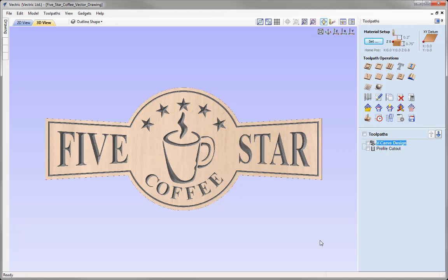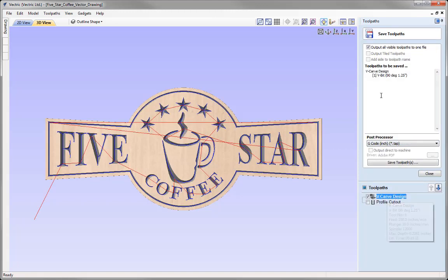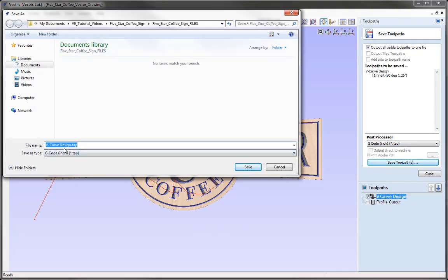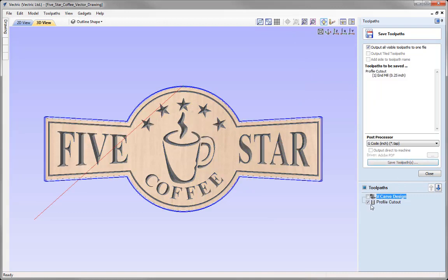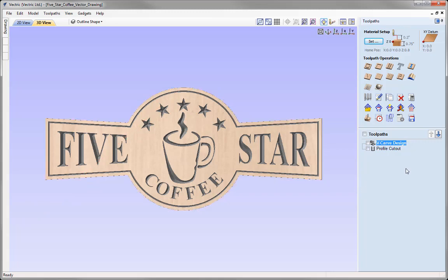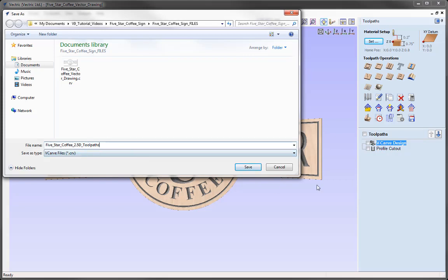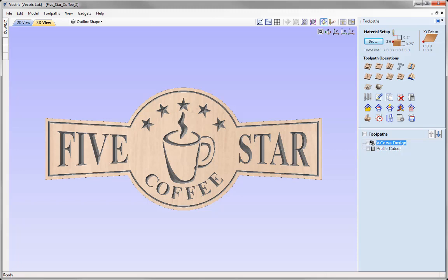To save the toolpaths, use the Save Toolpath option. Make the v-carve toolpath visible — you can see it listed here. Choose the appropriate post processor for your machine, use the Save Toolpath option, call it 'VCarve Design', enter the tool name if helpful, and press Save. Then select the next toolpath — the profile cutout with the end mill — make it visible, choose the post processor, and save that toolpath to take over to your machine to cut this sign out. Finally, save the project file: go to File > Save As, and in the project folder save it as 'Five Star Coffee 2.5D Toolpaths'. That completes this tutorial.